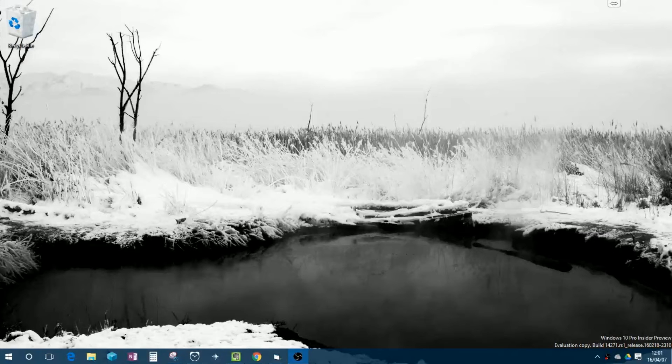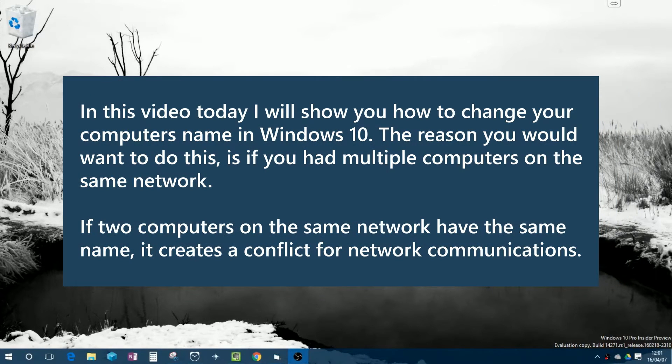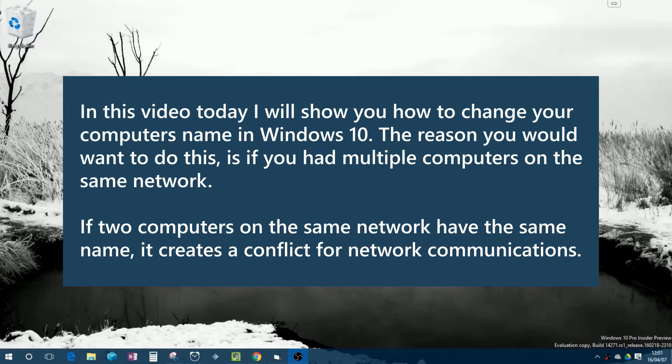Hey guys, Lennon Johnson here. In this video today, I will show you how to change your computer's name in Windows 10.